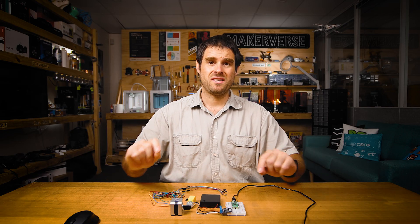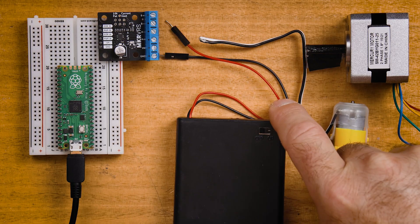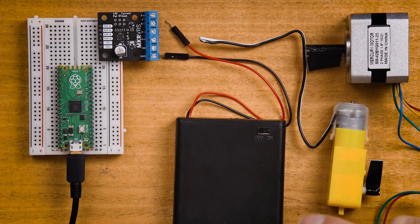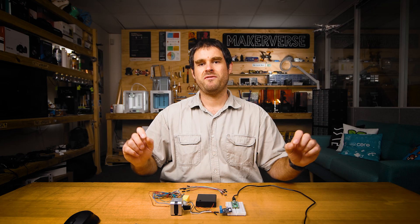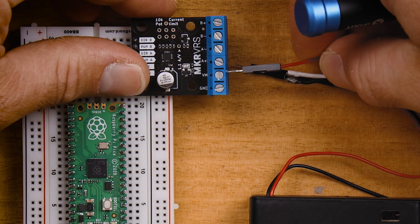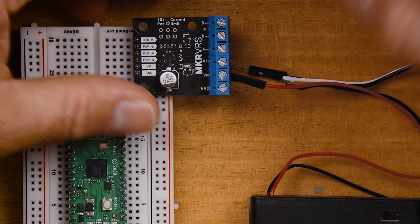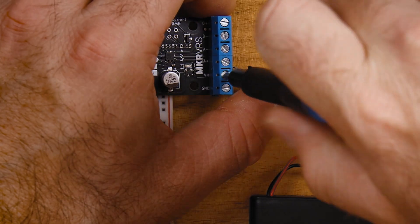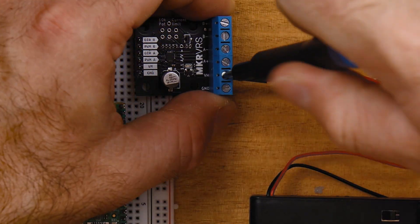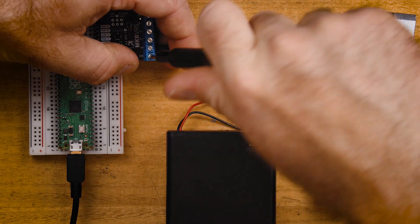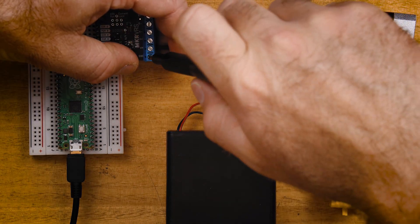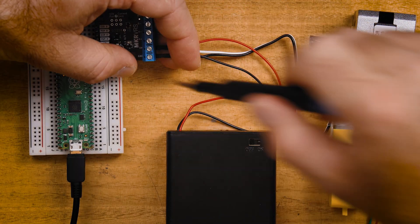Let's do all of the wiring required to drive a single small DC motor. In this example we're going to use a 4AA battery pack to provide the power for our motor. Making sure that the battery pack is switched off, we're going to connect it to the VM and ground pins on the right hand side screw terminal.